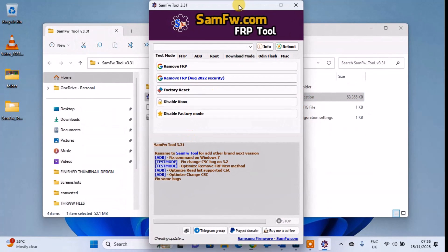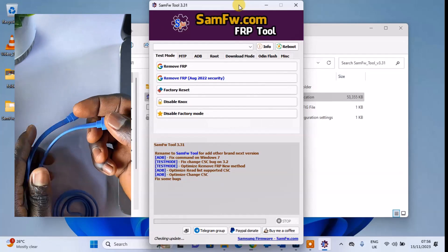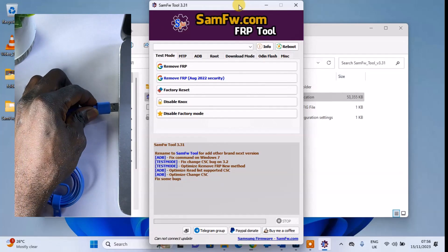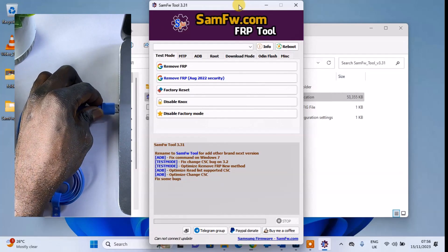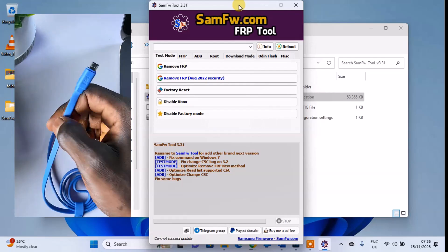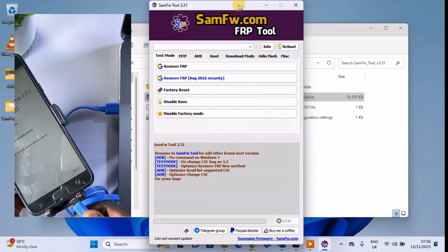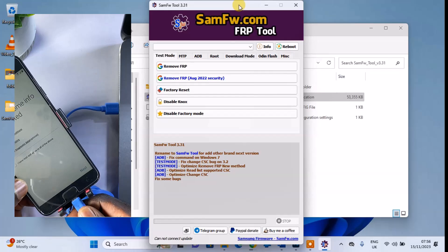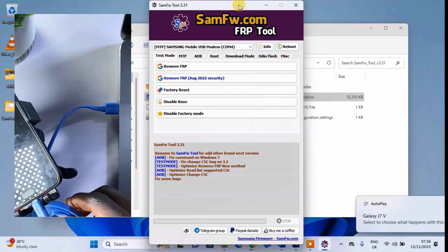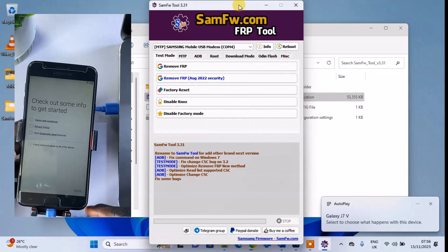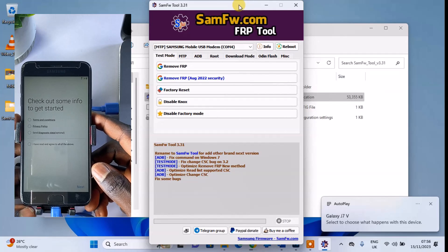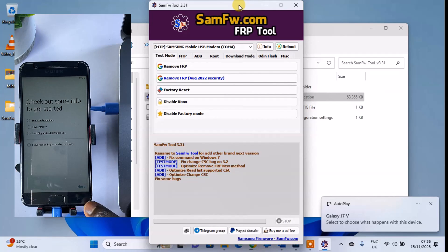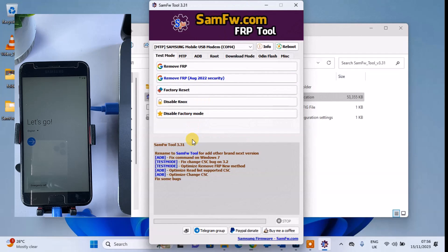Connect your Samsung phone to the computer using the charging cable. Click on Remove FRP.